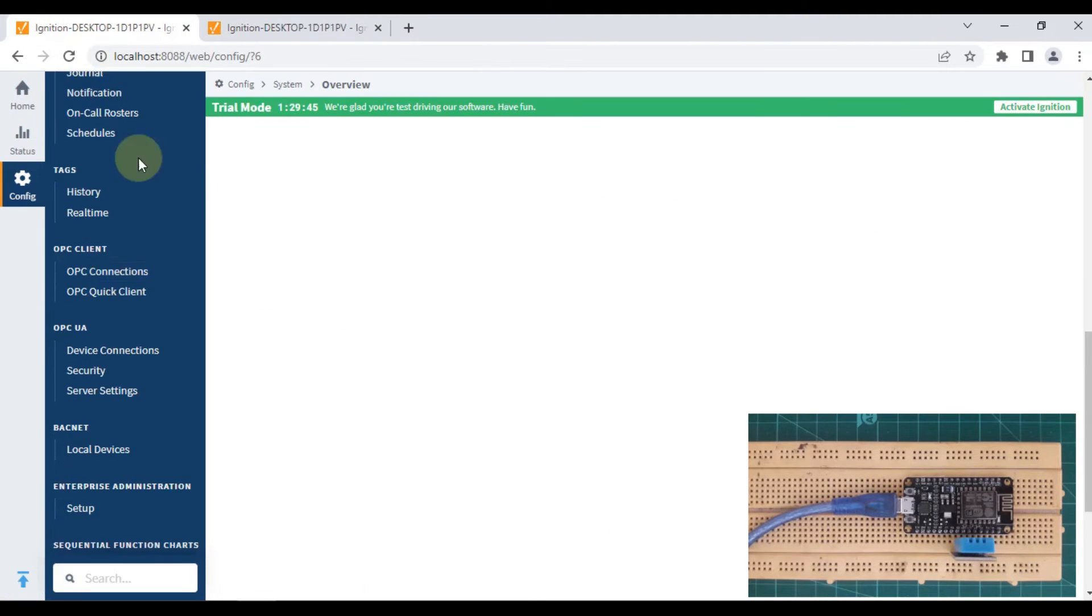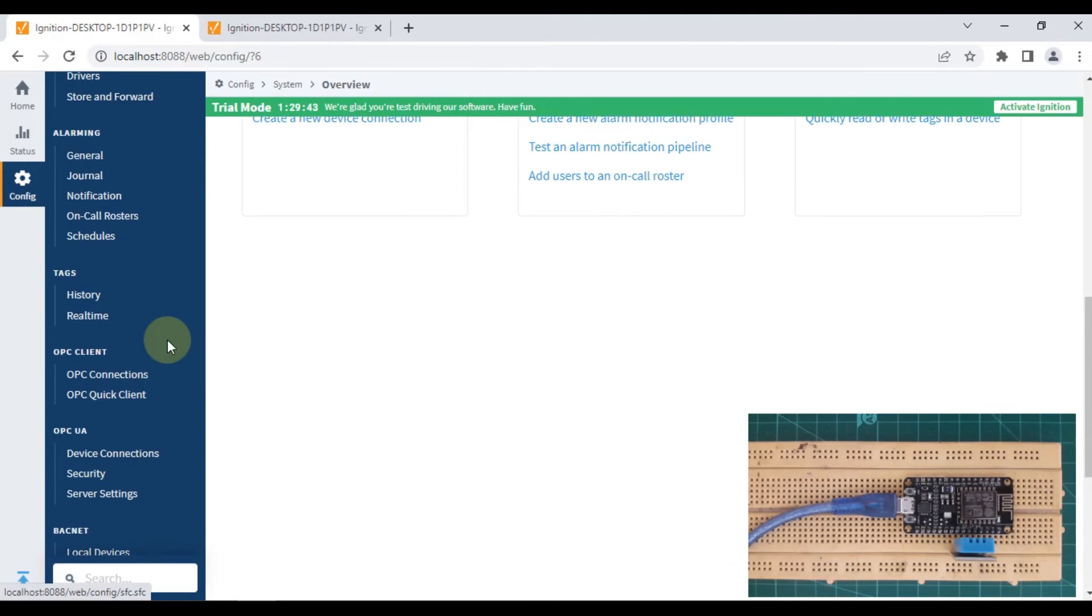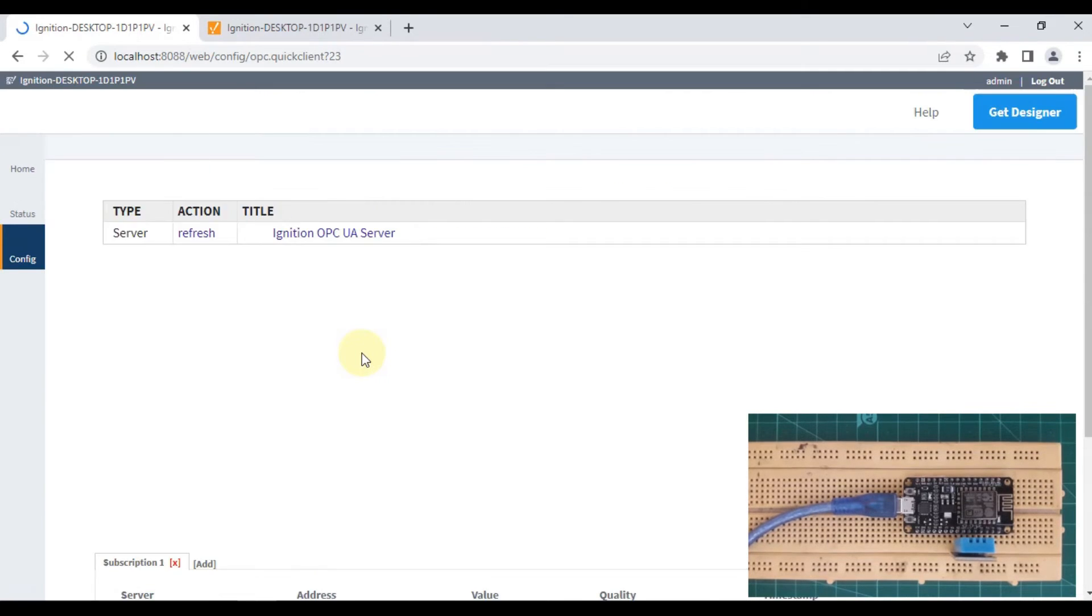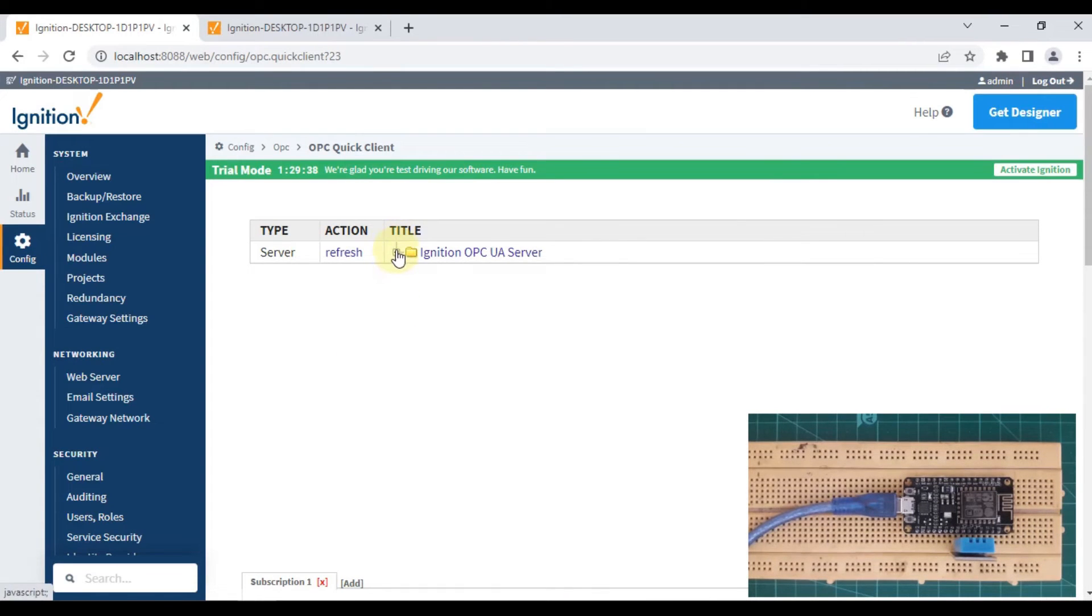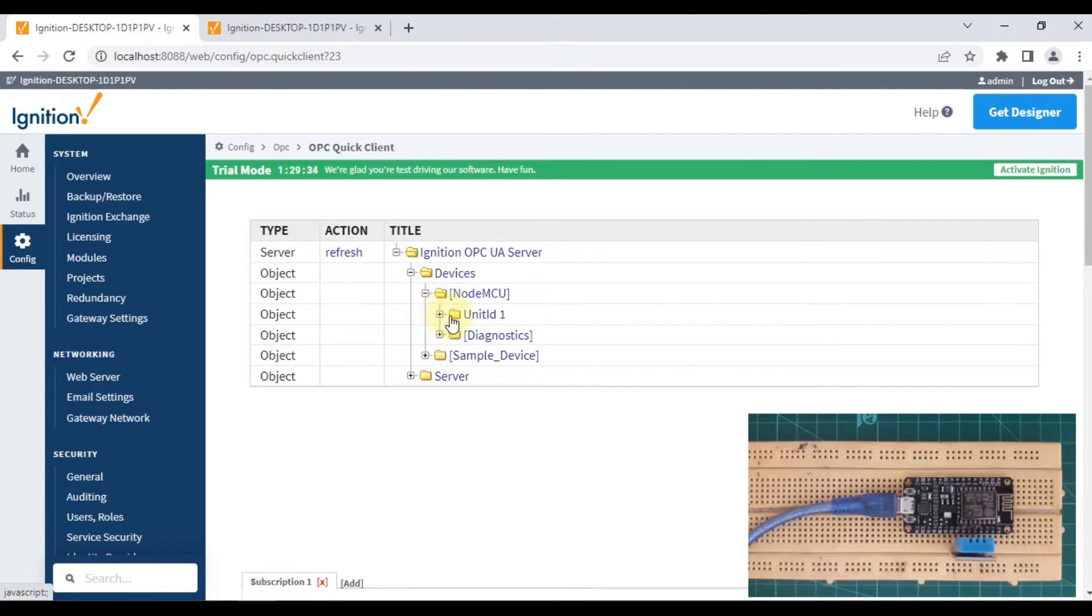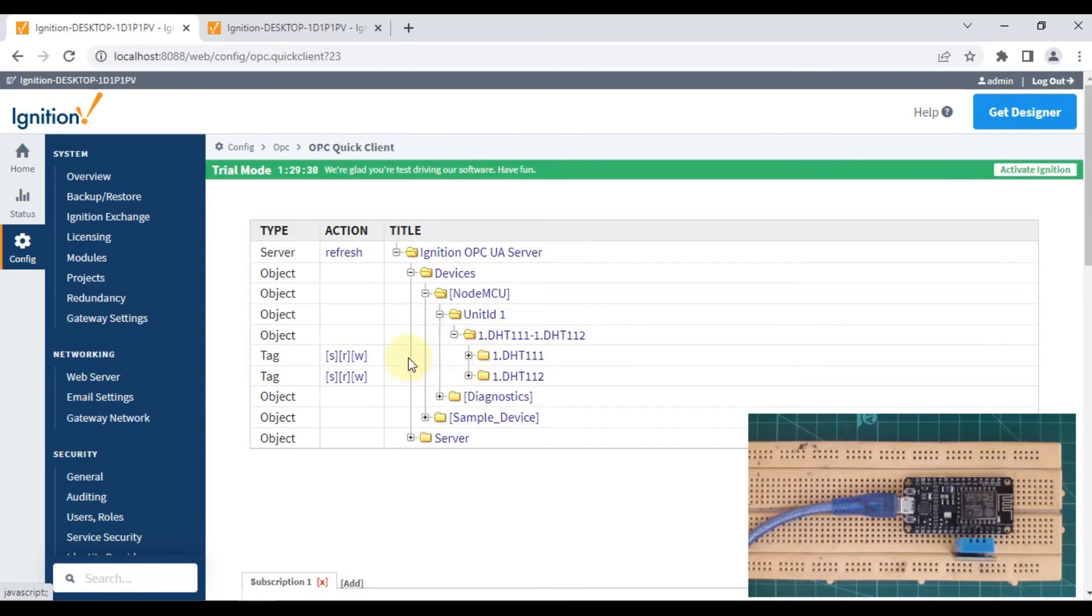We'll open our OPC Quick Client and expand our Ignition OPC UA server devices. We have a NodeMCU device with unit ID one and a DHT11 sensor. Let me read the temperature here.